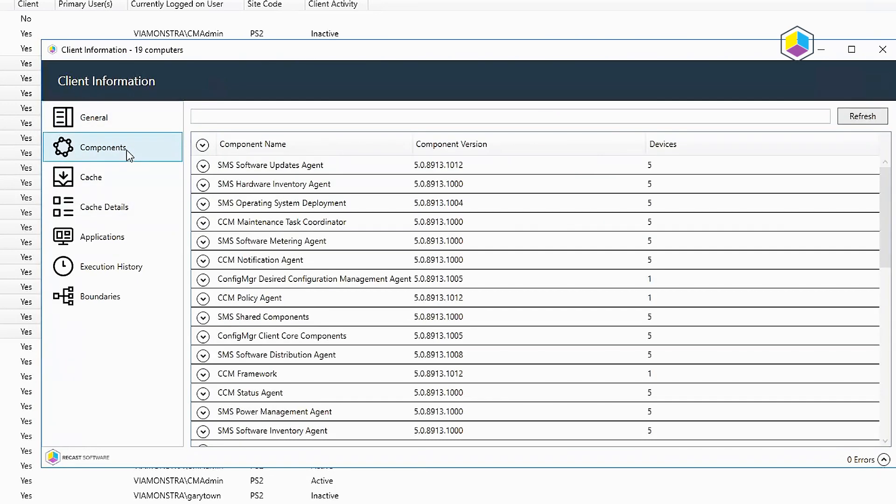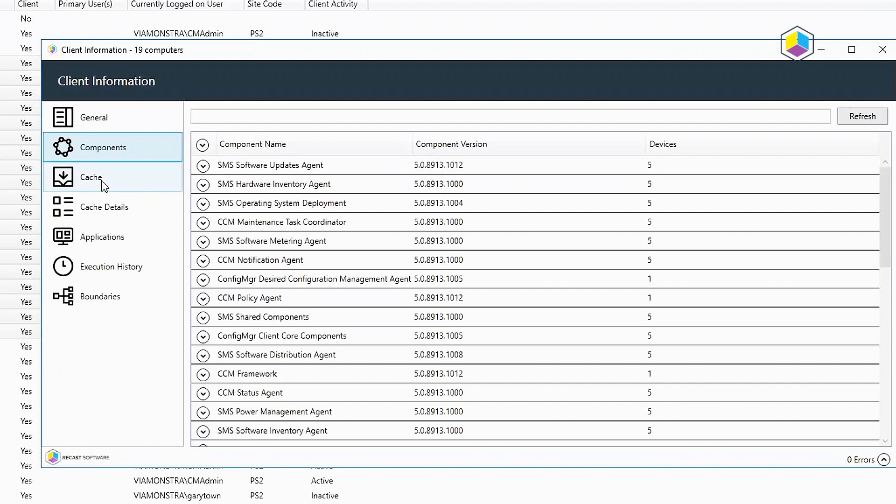Components would be the same thing as when you look under your control panel at the components in the Config Manager applet, and it will give you the different components and versions.